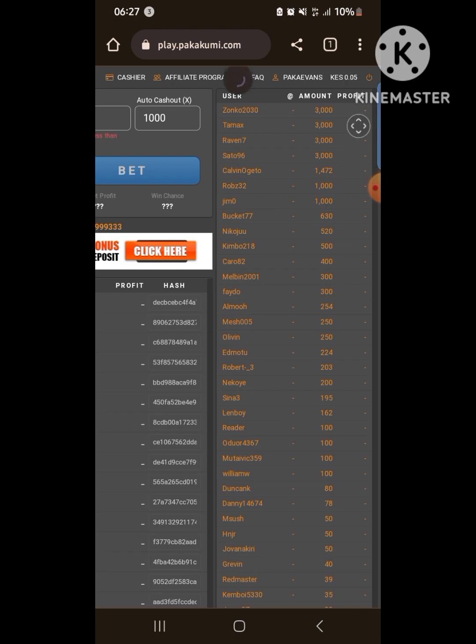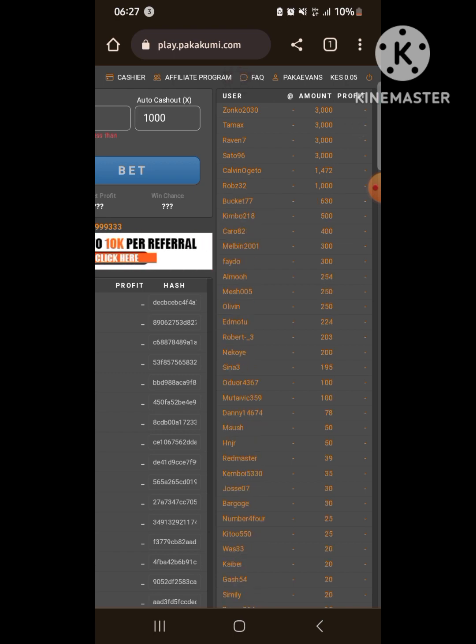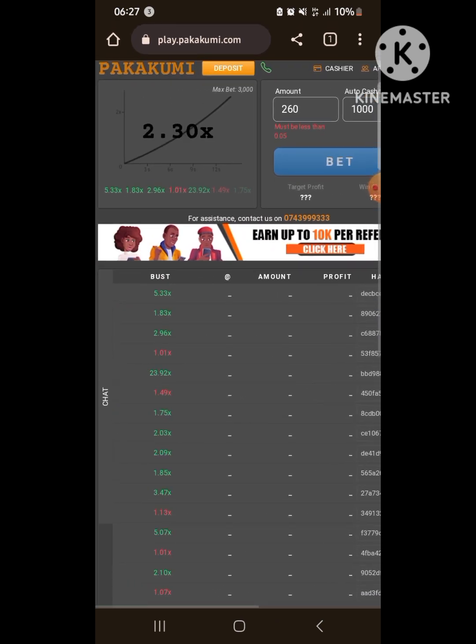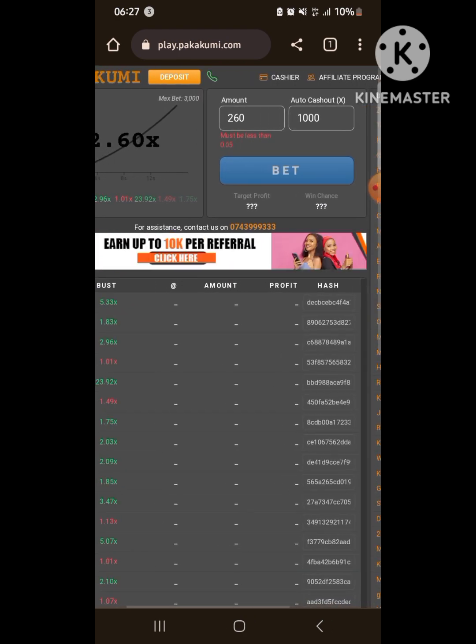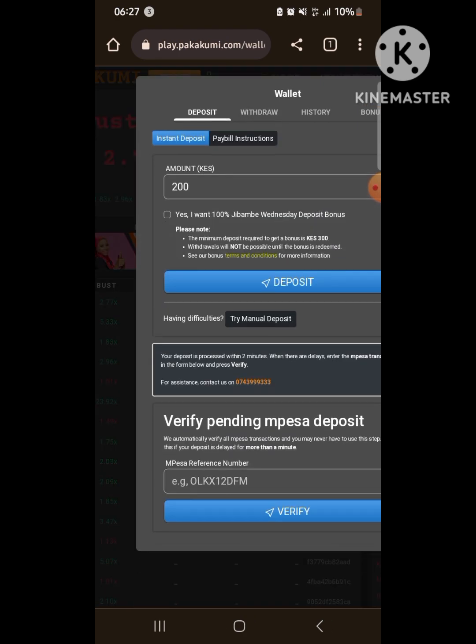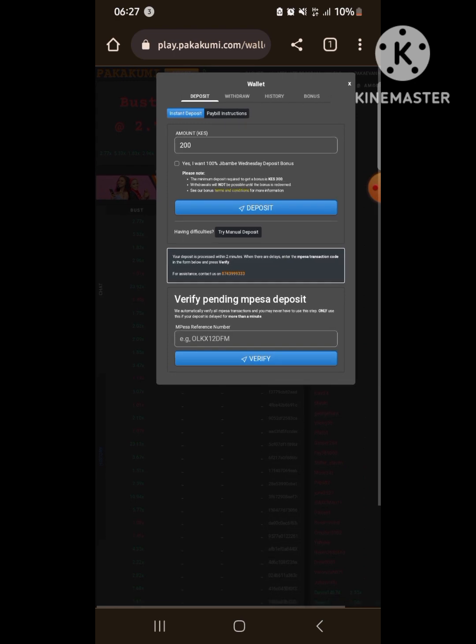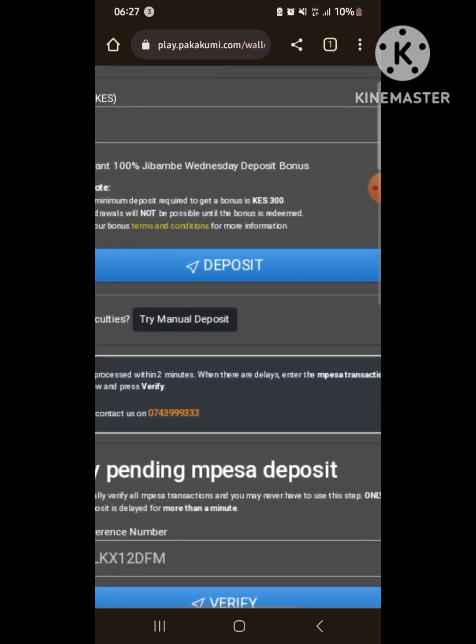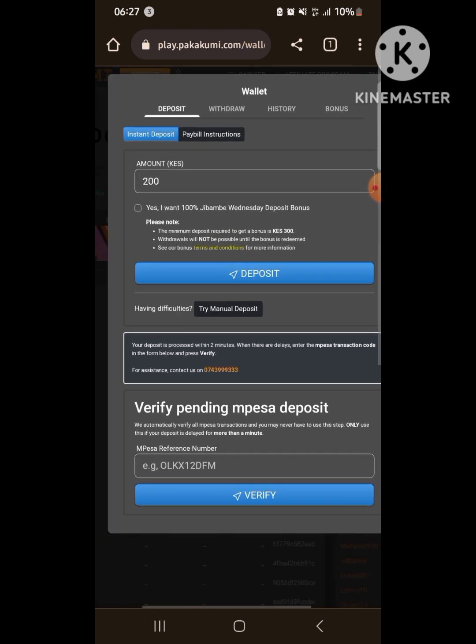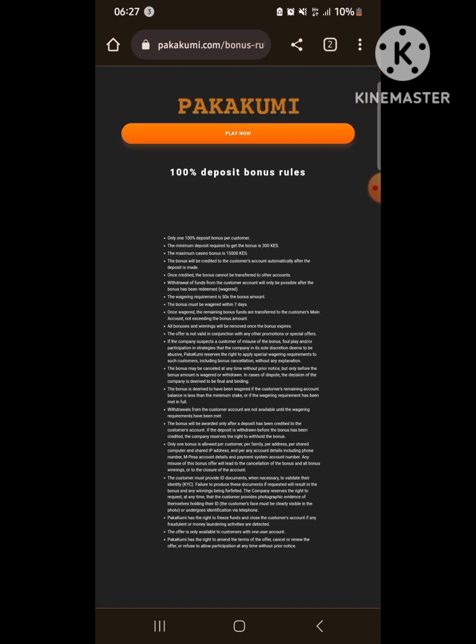So I try and withdraw the money so that I don't get into temptation. For today I'm going to show you how to wager the Wednesday deposit bonus. For those who are new, Pakakumi offers a bonus on Wednesday where you get double the money you deposit up to fifteen thousand.